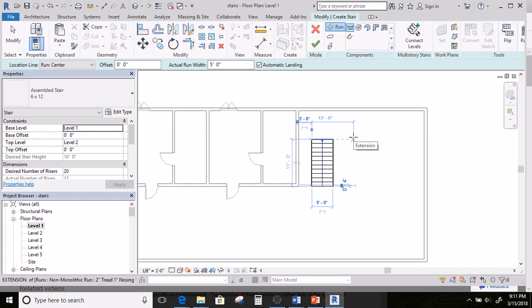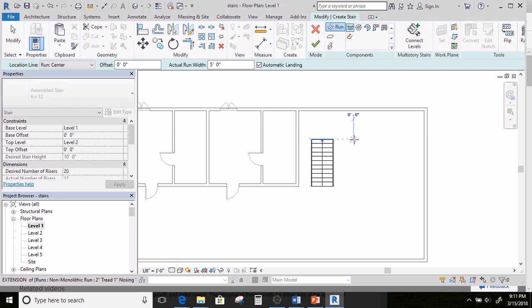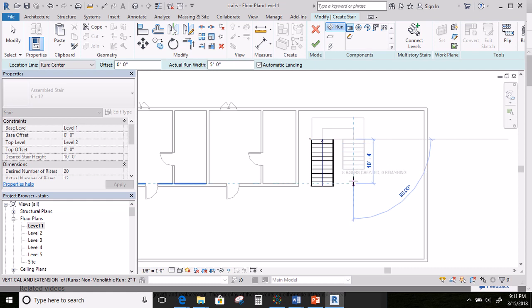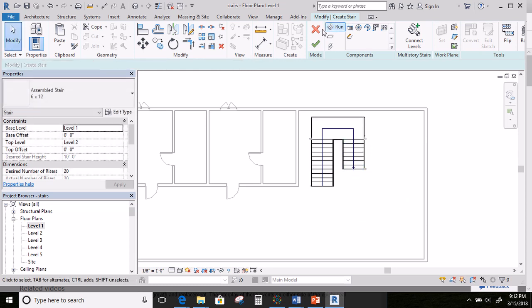In the middle of the stairs, when you first start walking up, you'll usually have to do a turn on a flat landing so you can keep walking up to finish getting to your second level. Moving my mouse to the right creates that landing. I'm going to click here, then come the rest of the way. The computer knows how far apart my levels are, so it stops me at the correct amount — eight risers in this case. Click here and then hit OK.